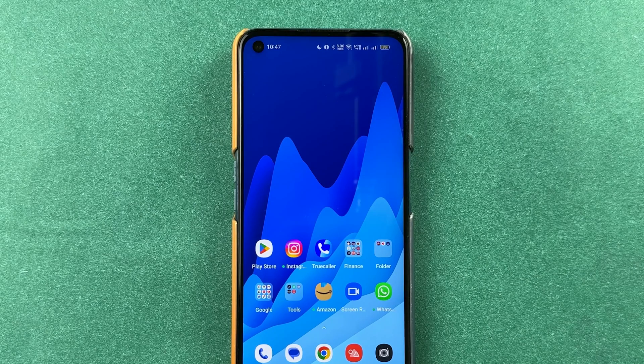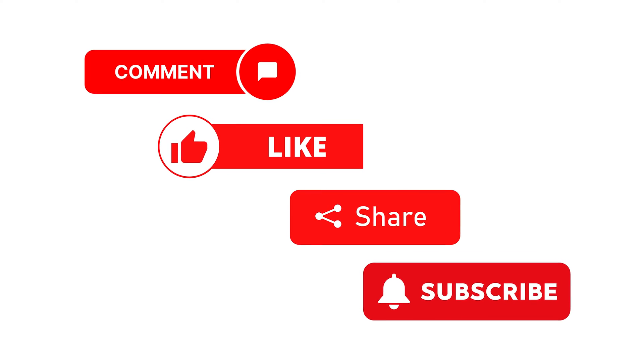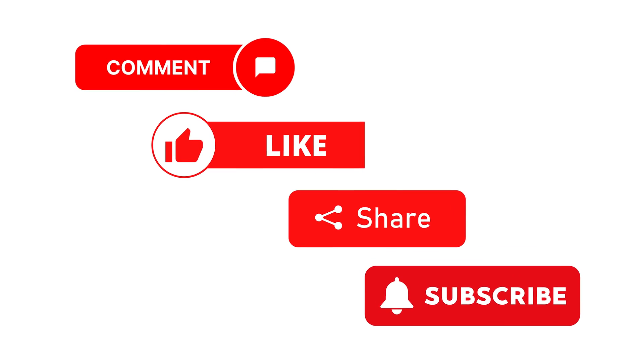So yeah, that's pretty much it for today's video guys. If you find this video informative, don't forget to subscribe. I will see you all in the next one. Thank you.